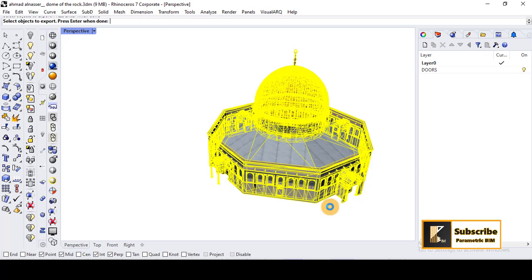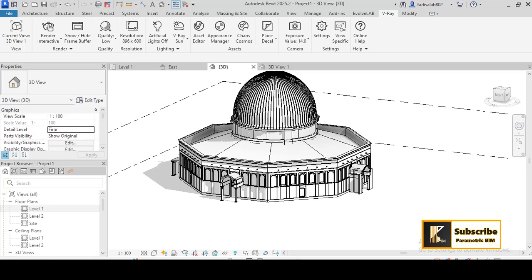Then after saving, it will export it as a 3DM model. So simply you can go to Revit. Let's open a new...